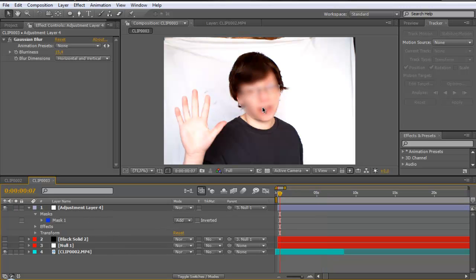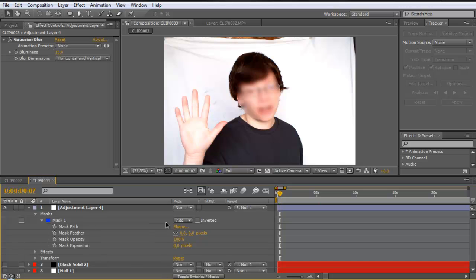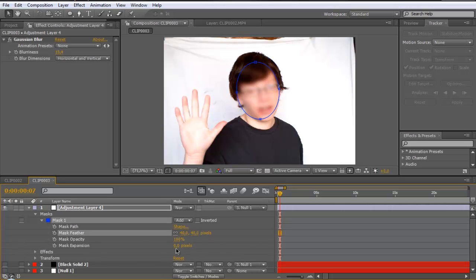You can see the rough edges between the blur and the sharp part. So open the mask in the adjustment layer and feather it. You can see it's a bit less. So I will expand that.